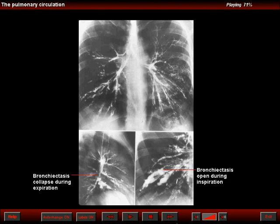The area of hyperlucency is therefore the result not of a congenital or acquired arterial abnormality, but due to focal increased vascular resistance. This is why we see the paradox of absent or decreased markings on radiographs and normal arteries when we do specimen arteriography.